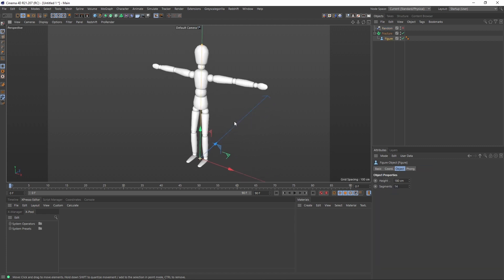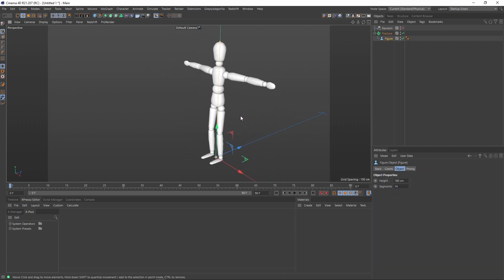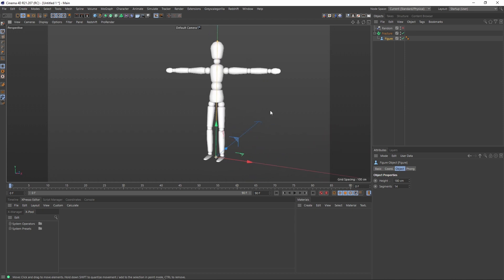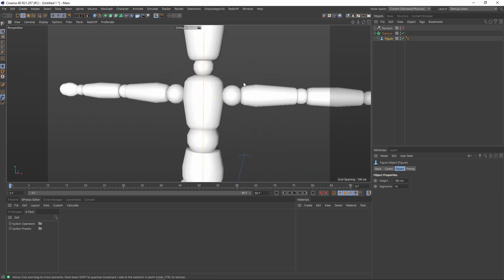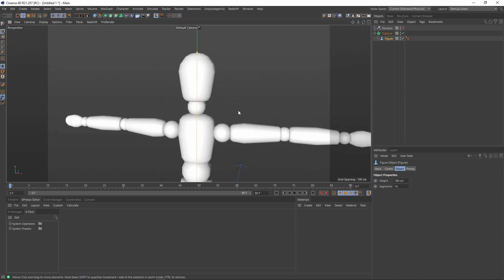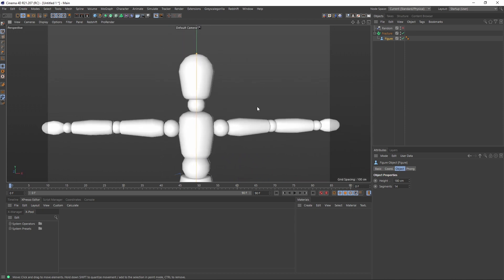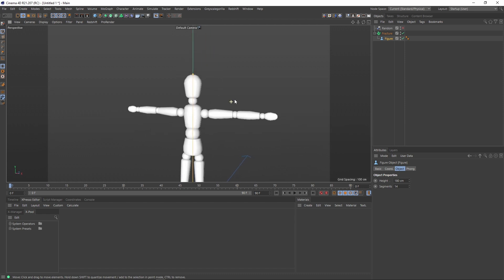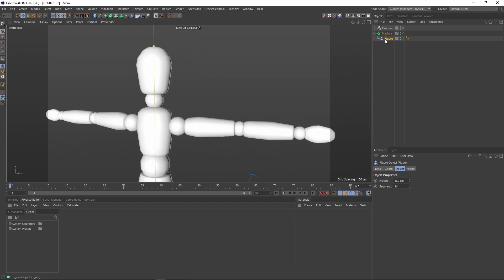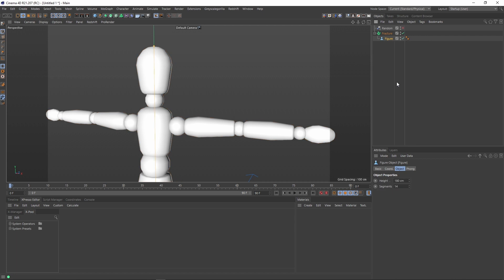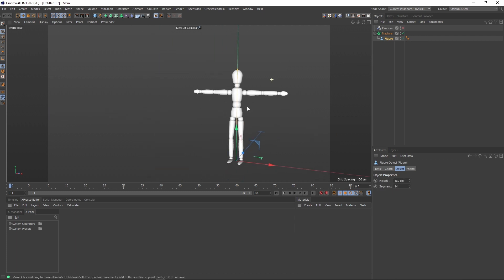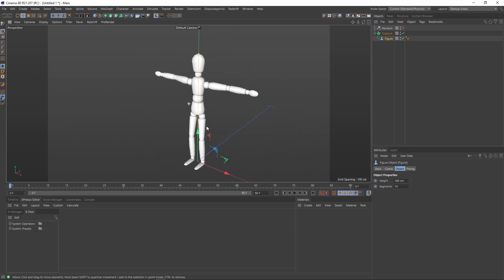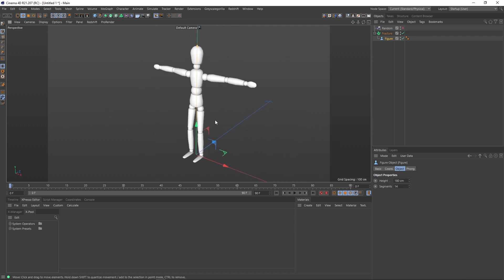As you can see here, I have one basic figure object. I used this object because it's created from multiple sub-objects inside of this one. If I press C to make it editable, I can see that I have multiple polygon objects inside of it. So this will be an important feature on this quick tutorial.